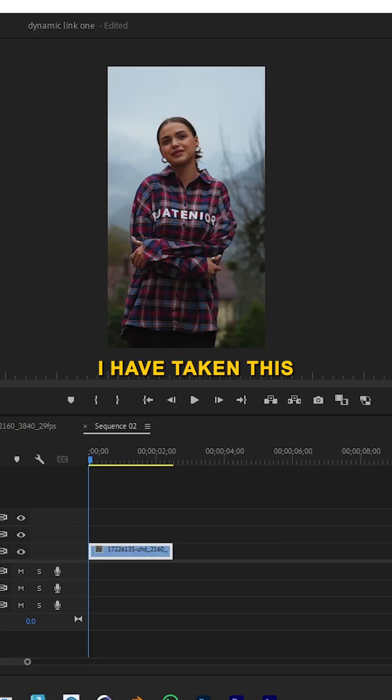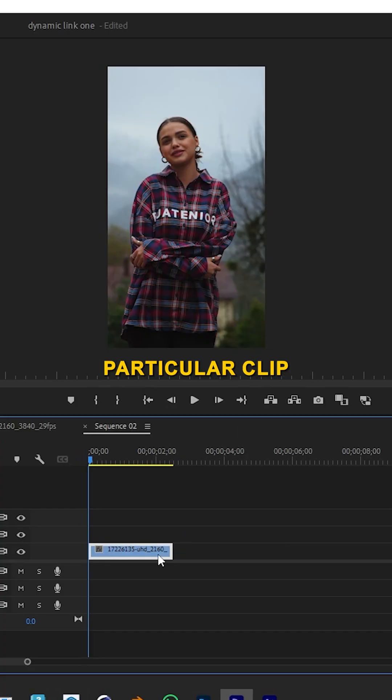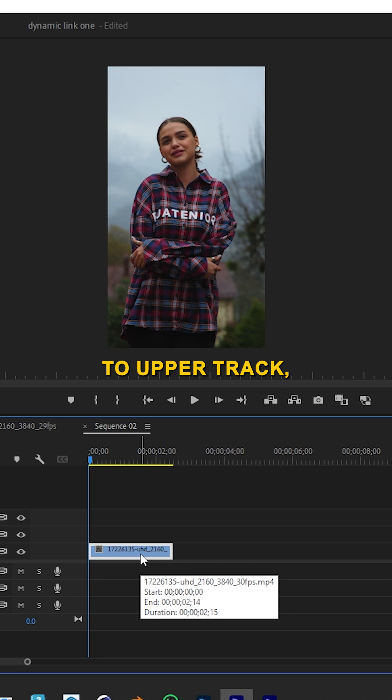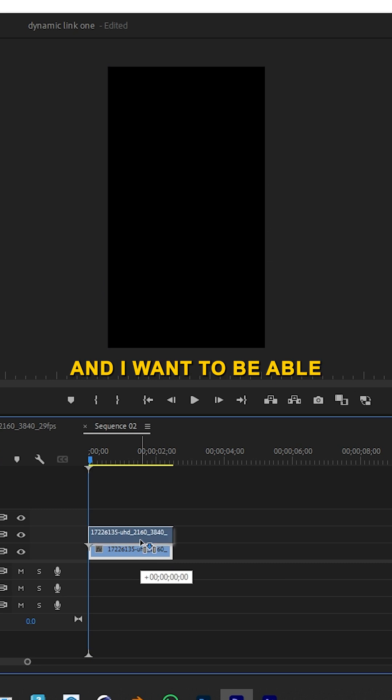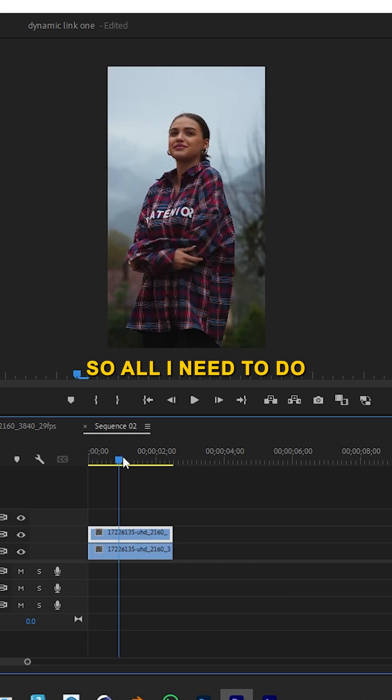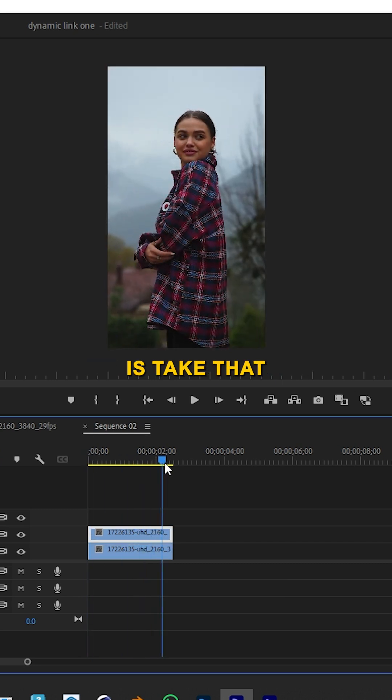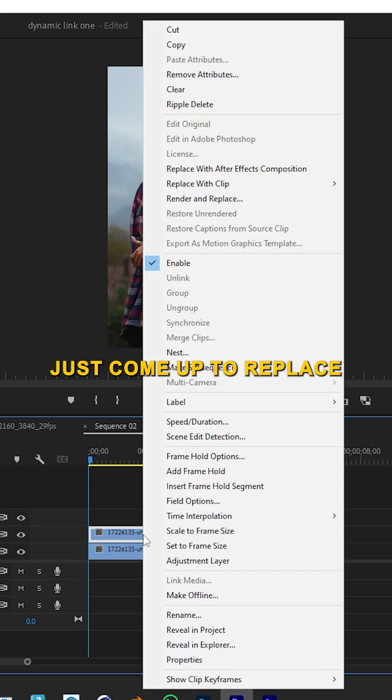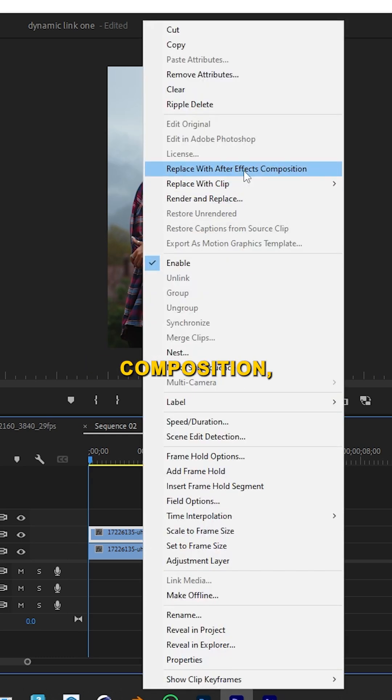I have taken this clip on my timeline and copied it to the upper track. I want to edit this clip in After Effects. So all I need to do is right-click and select Replace with After Effects Composition.